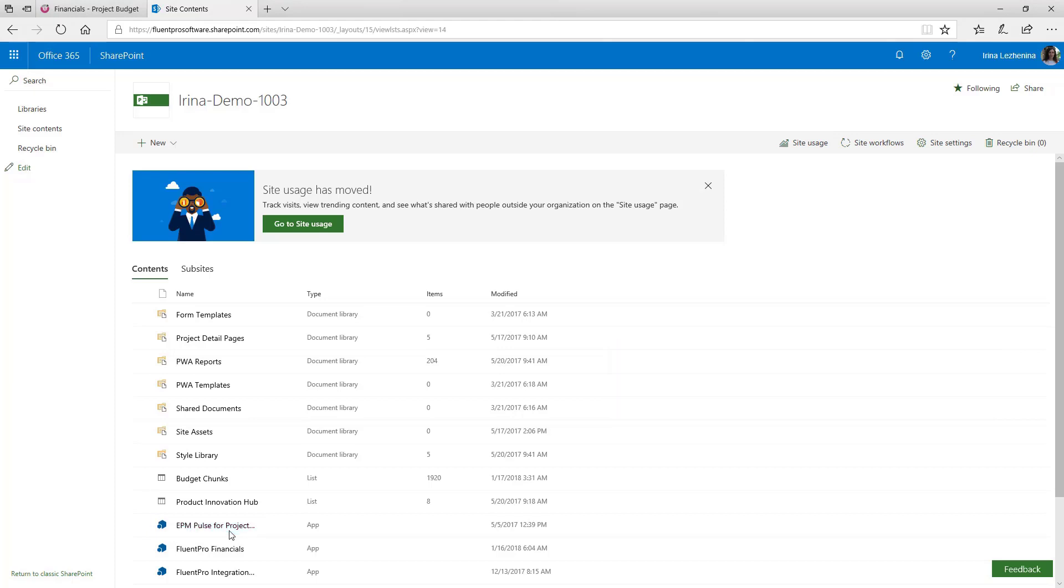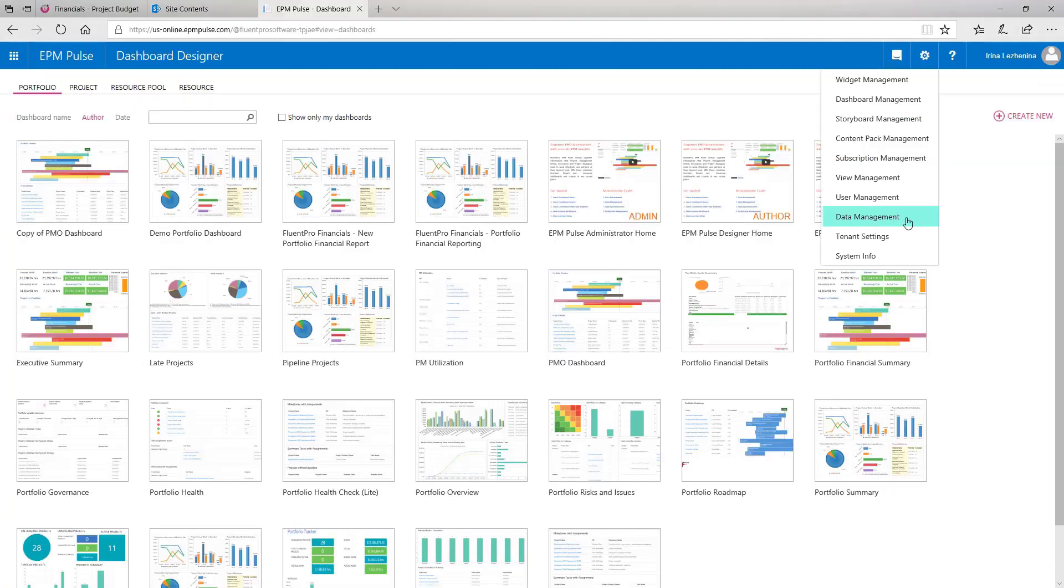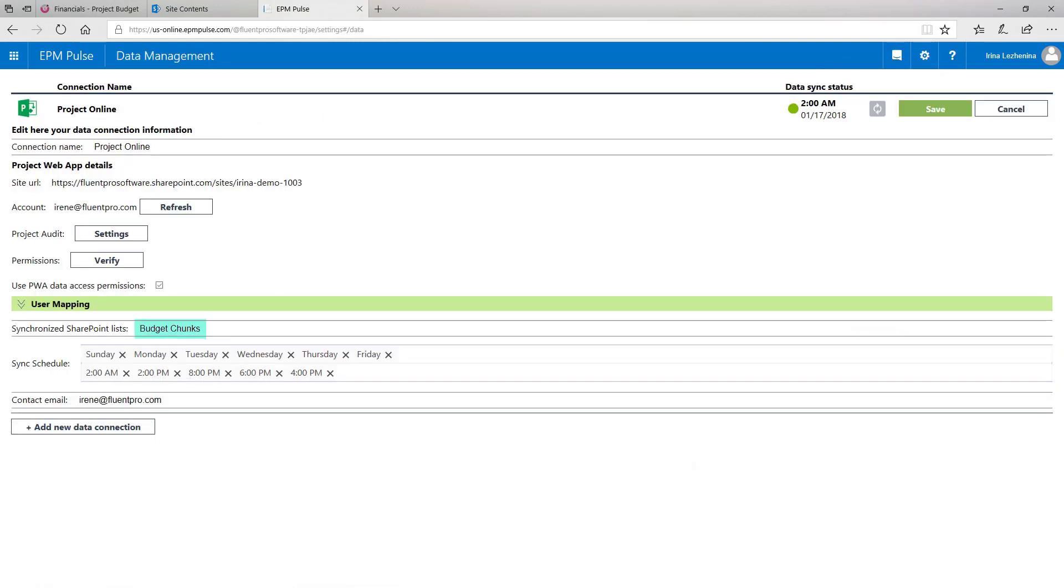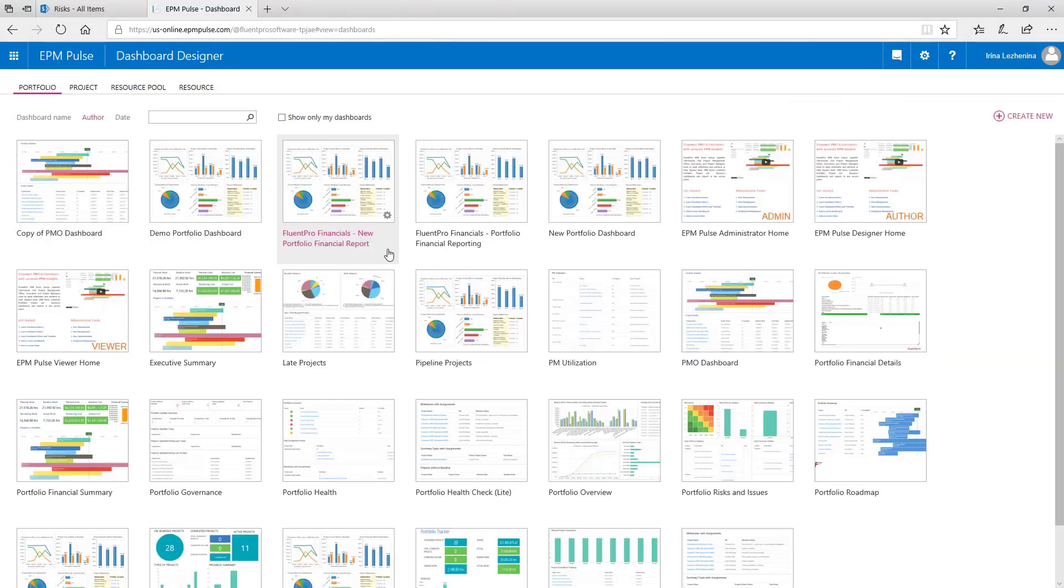Also, a custom list will be created on your PWA. It is called budget chunks. And as you install FluentPro financials on your PWA, it is created automatically and later it can be specified in the corresponding field in EPM Pulse. If you open the gear button and select data management, you can specify this field there and EPM Pulse will extract the data from this list and the data will appear in the dashboard.